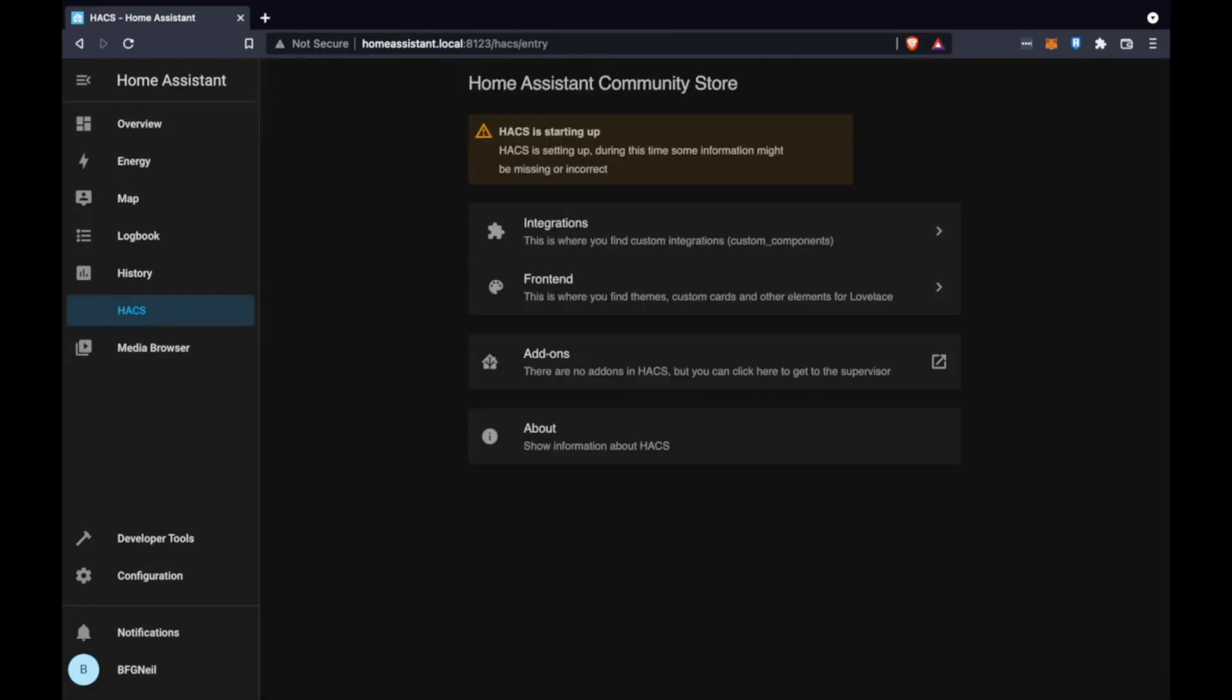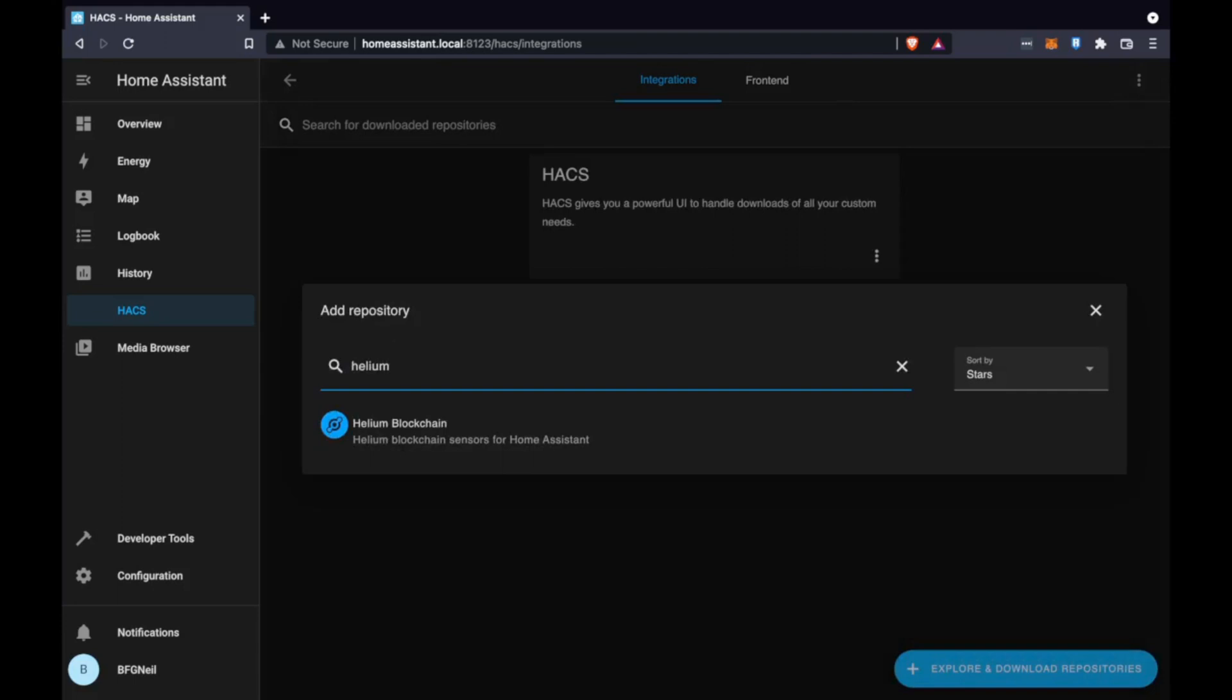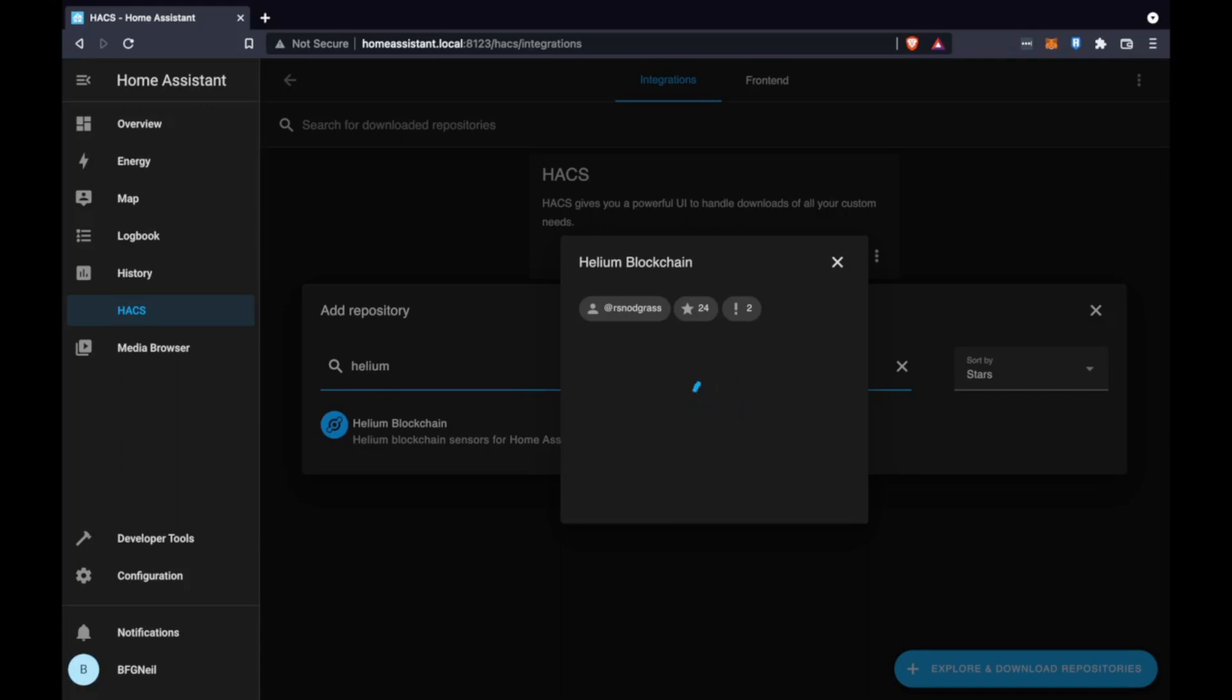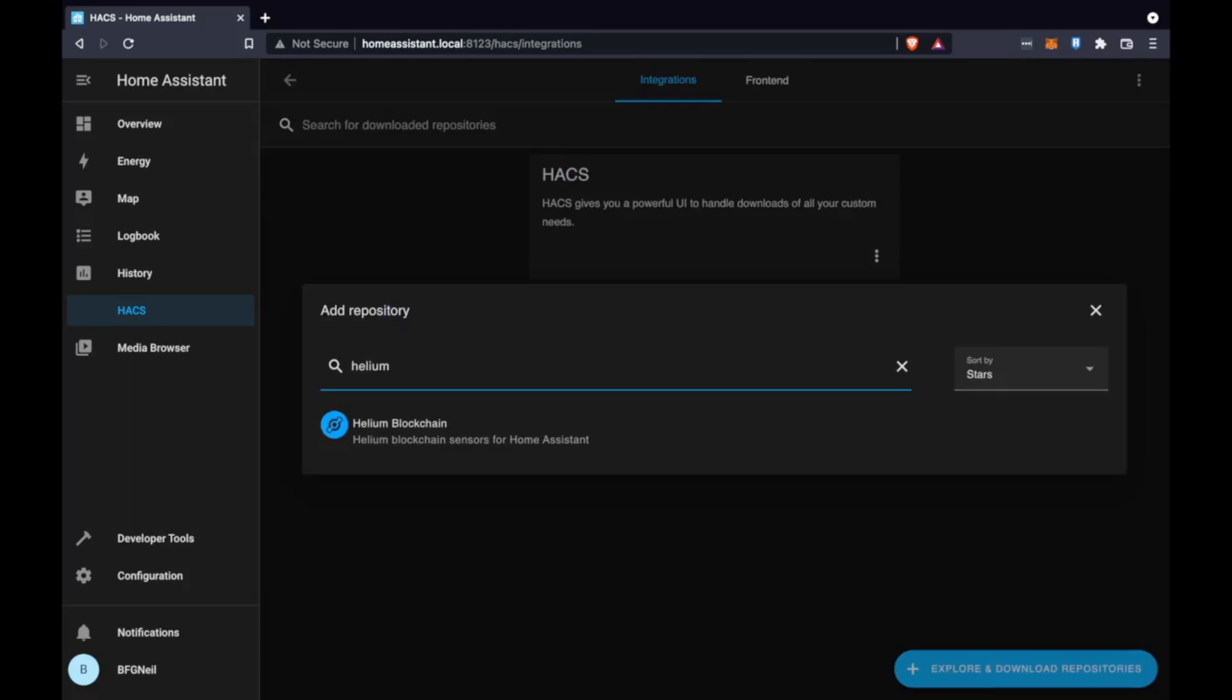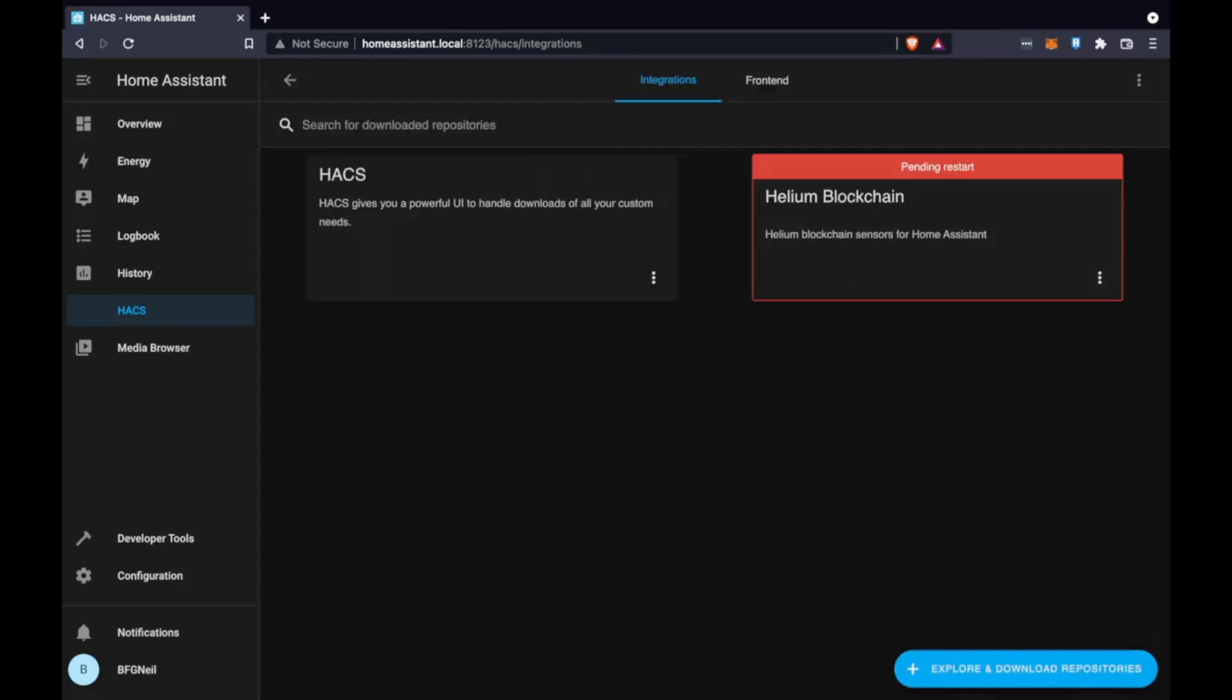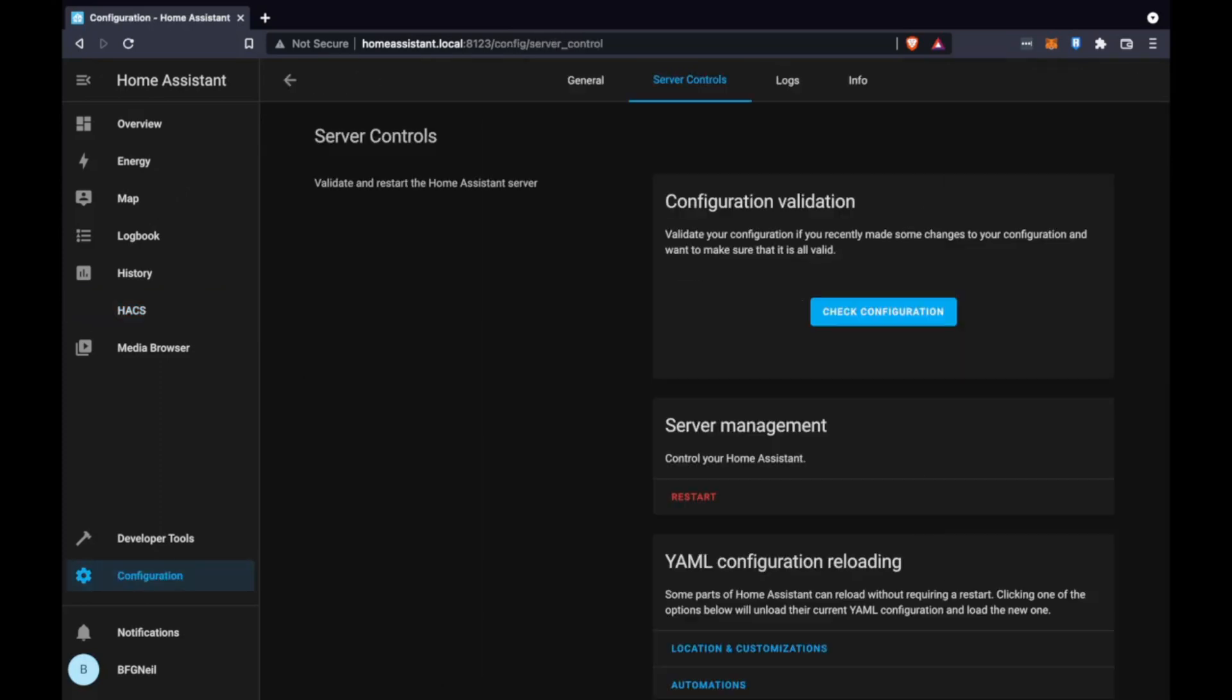We can now go to the HACS menu integrations and add the helium component. We just search for helium, click it from the list - this takes a long while to show up. Once it's loaded you'll see download the repository with HACS on the bottom right-hand corner, just click that and click download. You can select the version you want but generally the one that's already in there is fine. And there we see helium blockchain listed. The next step is as always it's best to reboot home assistant when you install something new so configuration settings restart.